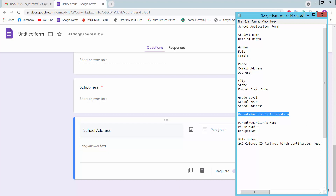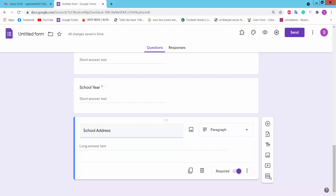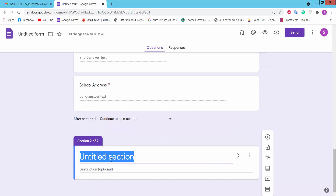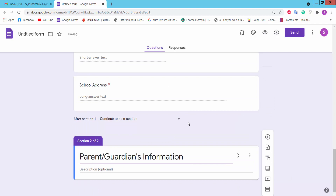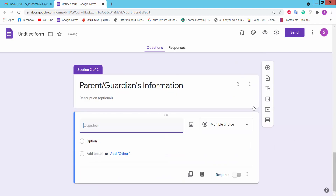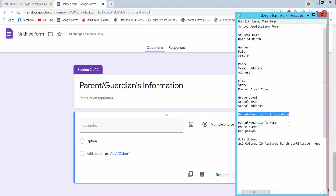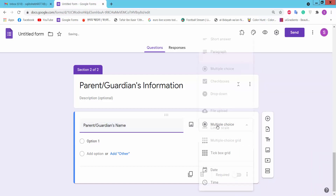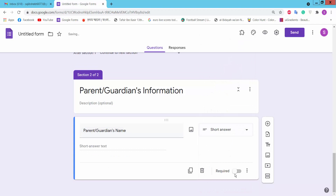For the guardian information section, we will create a new section. Click new section, type guardian information, then add a question. Here type guardian name, choose short answer, and set it as required.